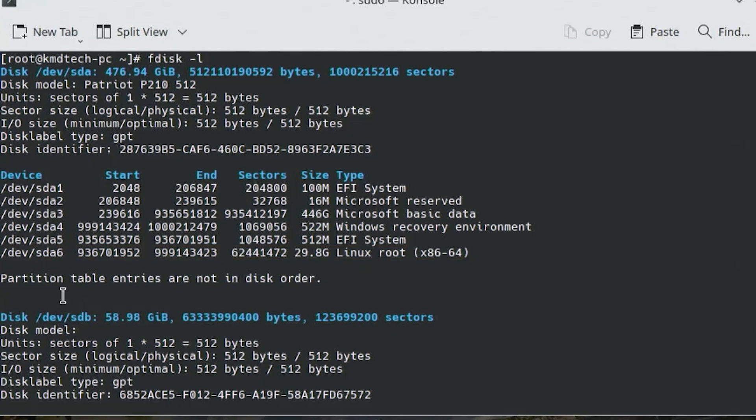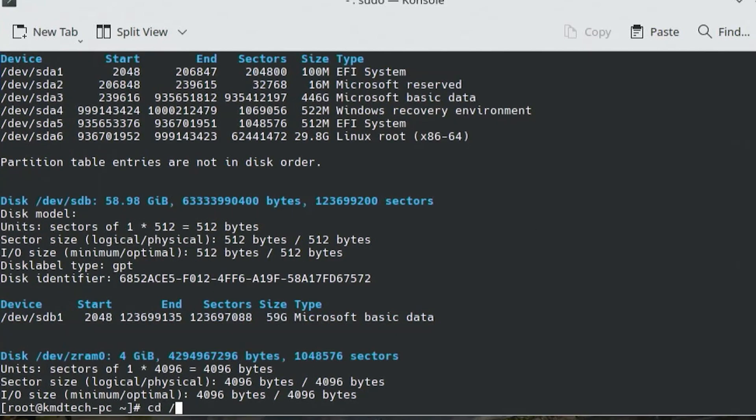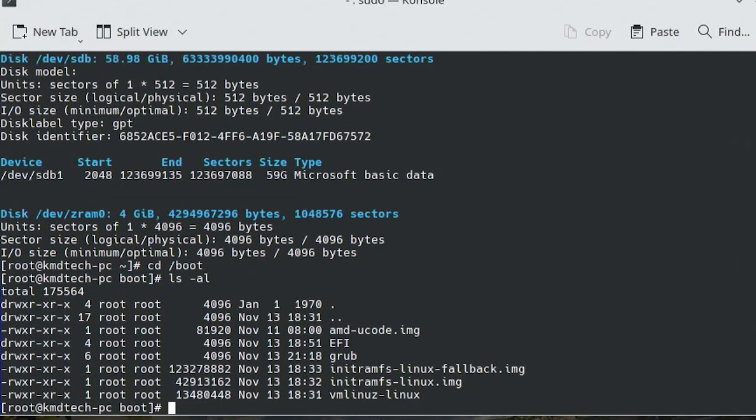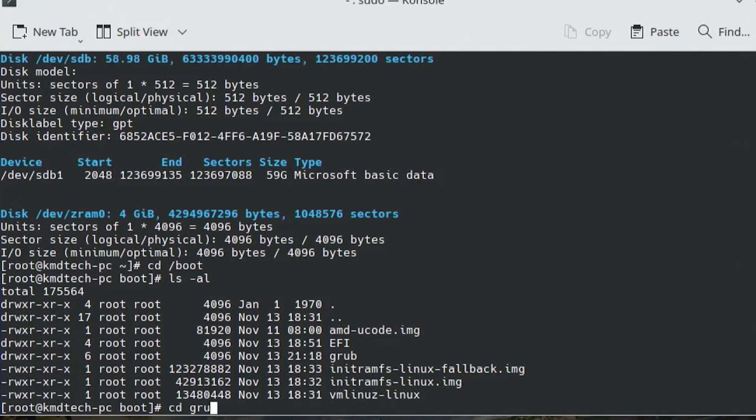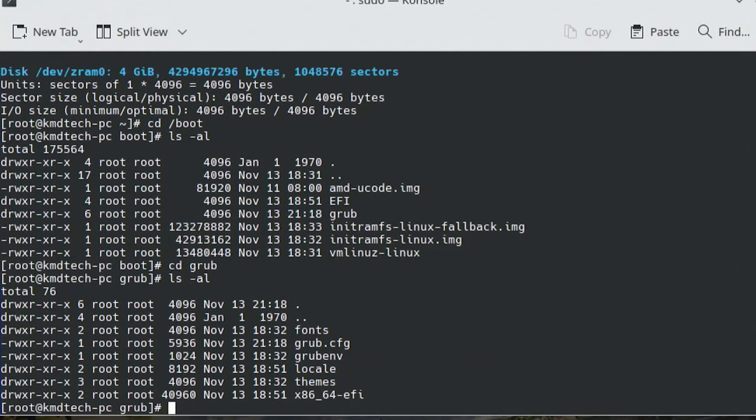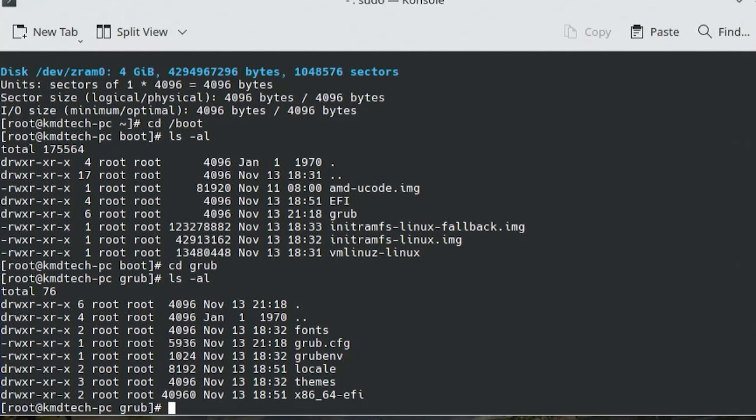I'm going to go into my boot directory, ls -al, there's GRUB. I'm going to go into it, ls -al, and we see the grub.cfg file. The cfg file is the main configuration file for GRUB.